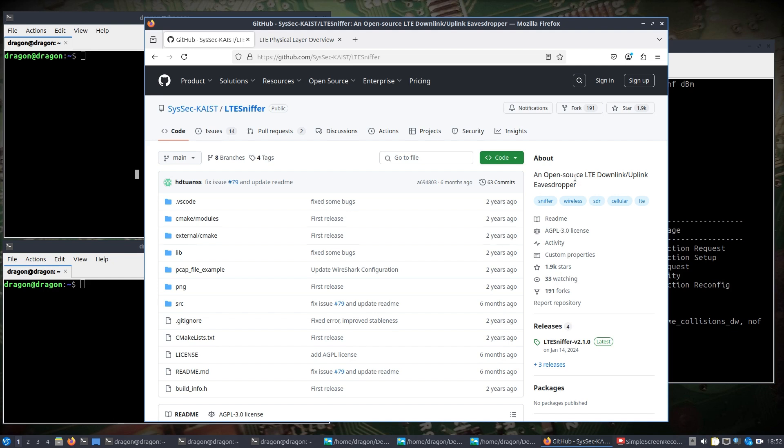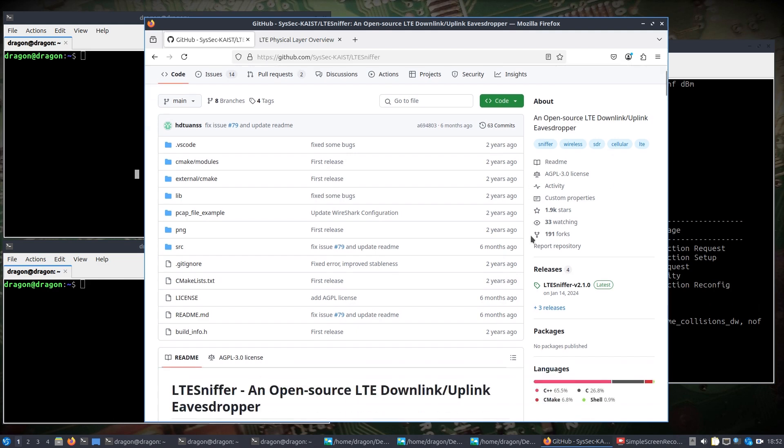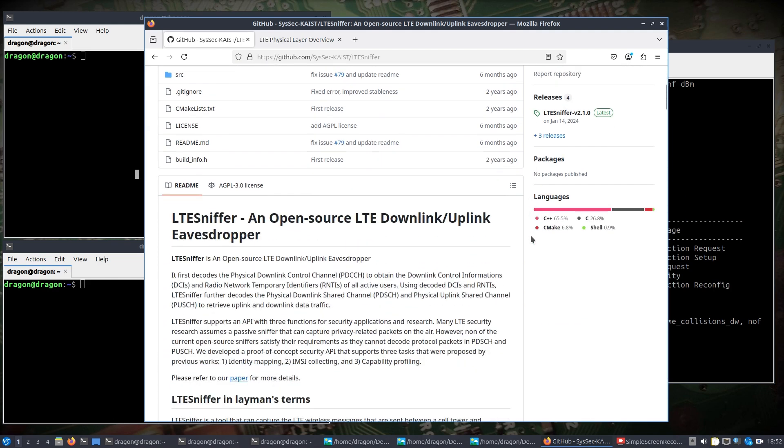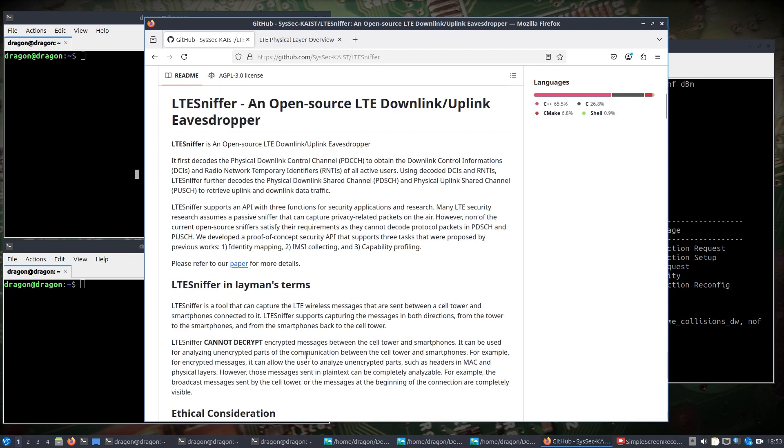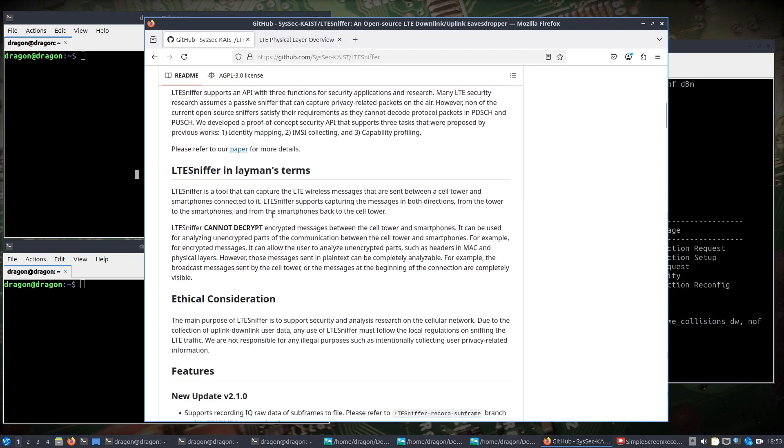LTE sniffer, you can see, I won't read through everything. It decodes the physical downlink control channels, obtains downlink control information. I'm essentially reading what is on the page here, but what I'm most interested in is the fact that it supports an API with three functions for security applications and research. Big one being a passive sniffer that is able to passively get IMSI information.